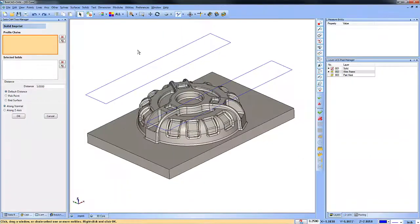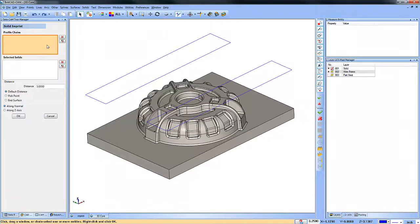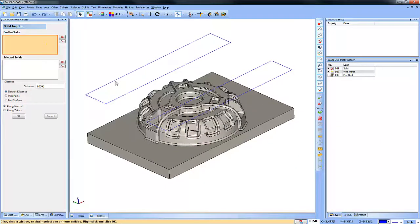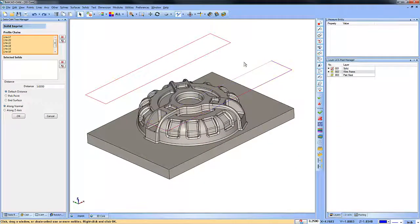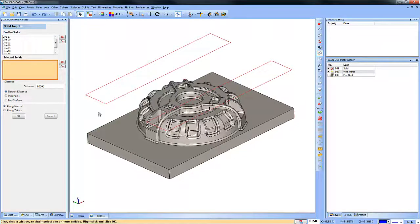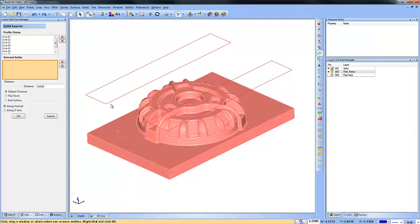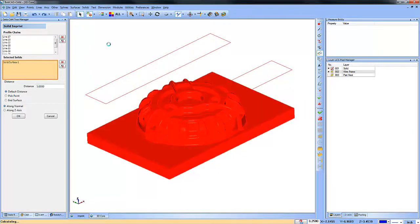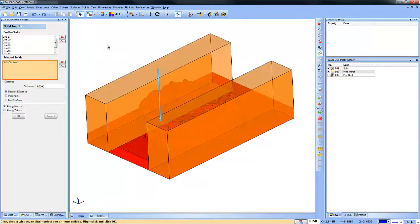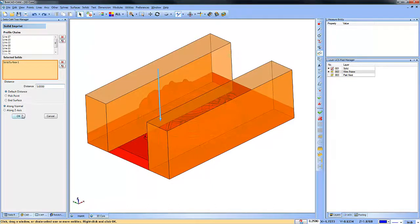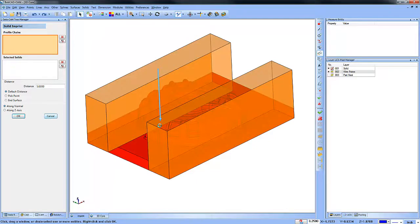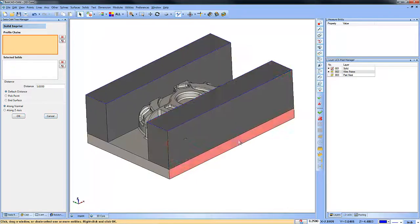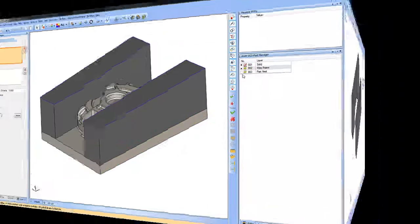Now we can choose our profile chains. So we'll select these 2 shapes here. And then we can choose our solid. That's the solid we want to work with. And then we can choose our distance. And click OK. It's just that easy.